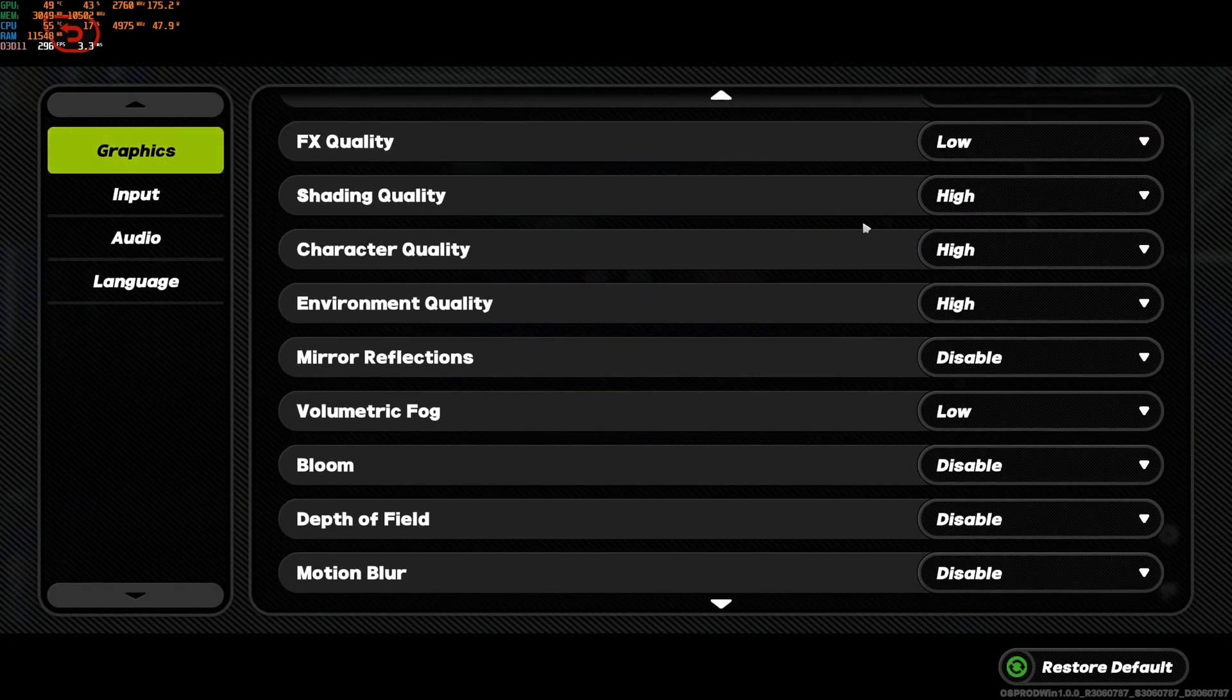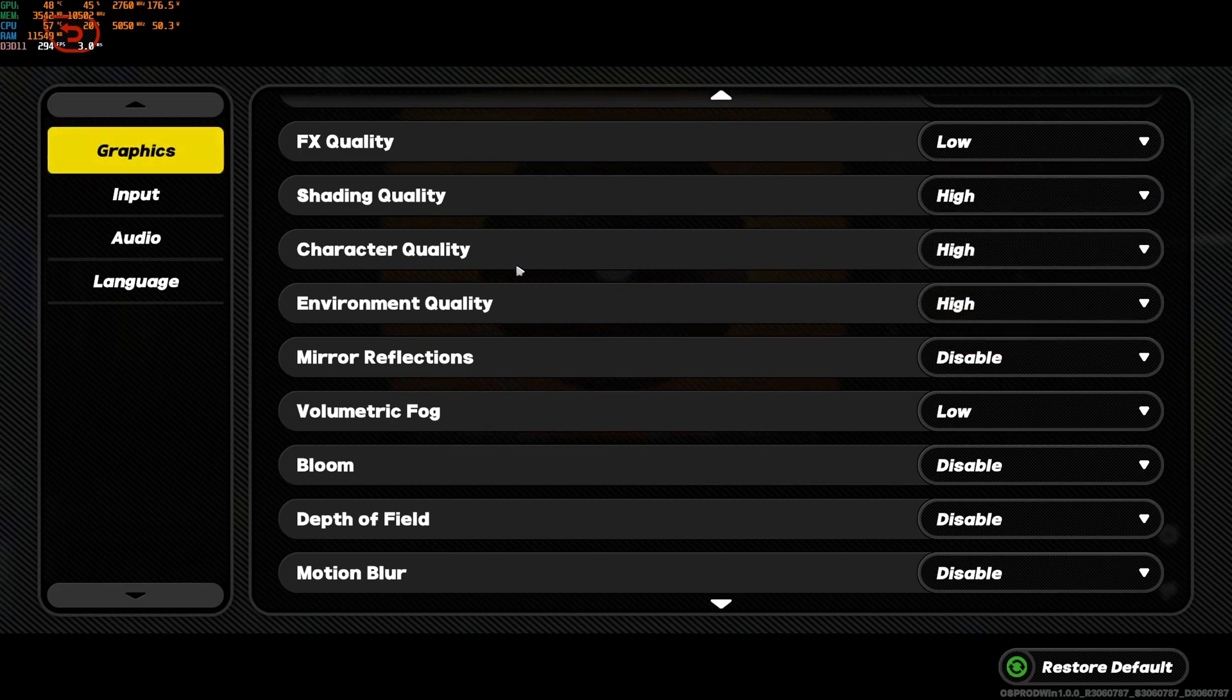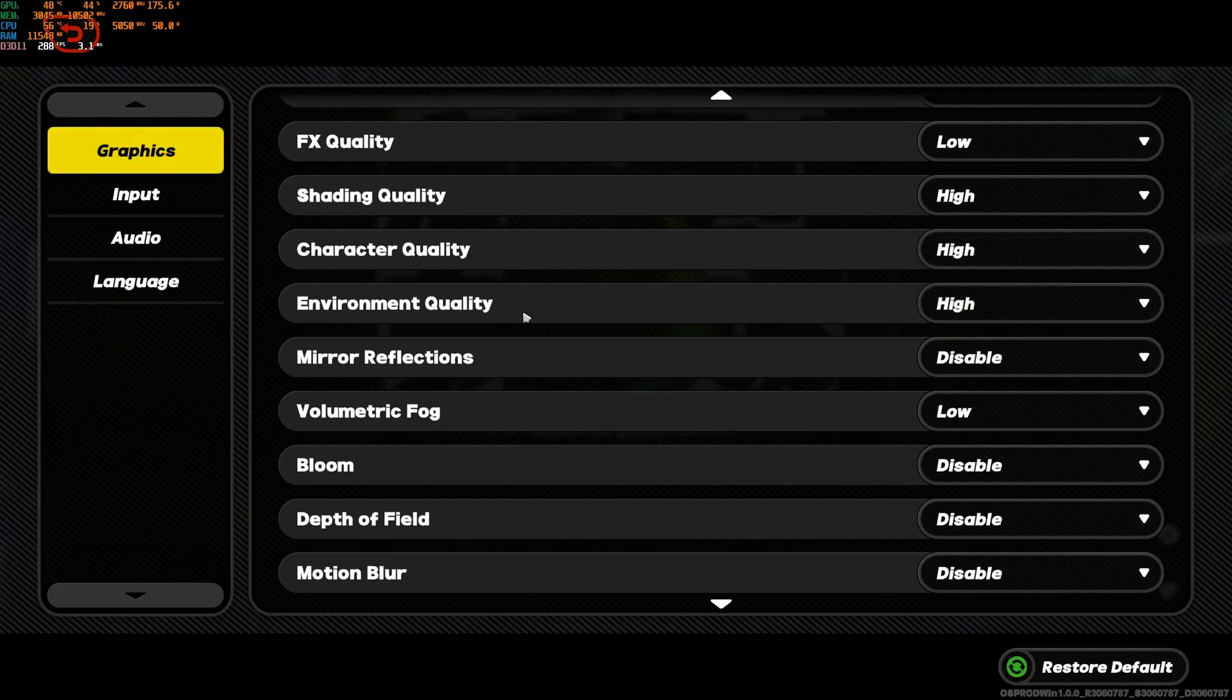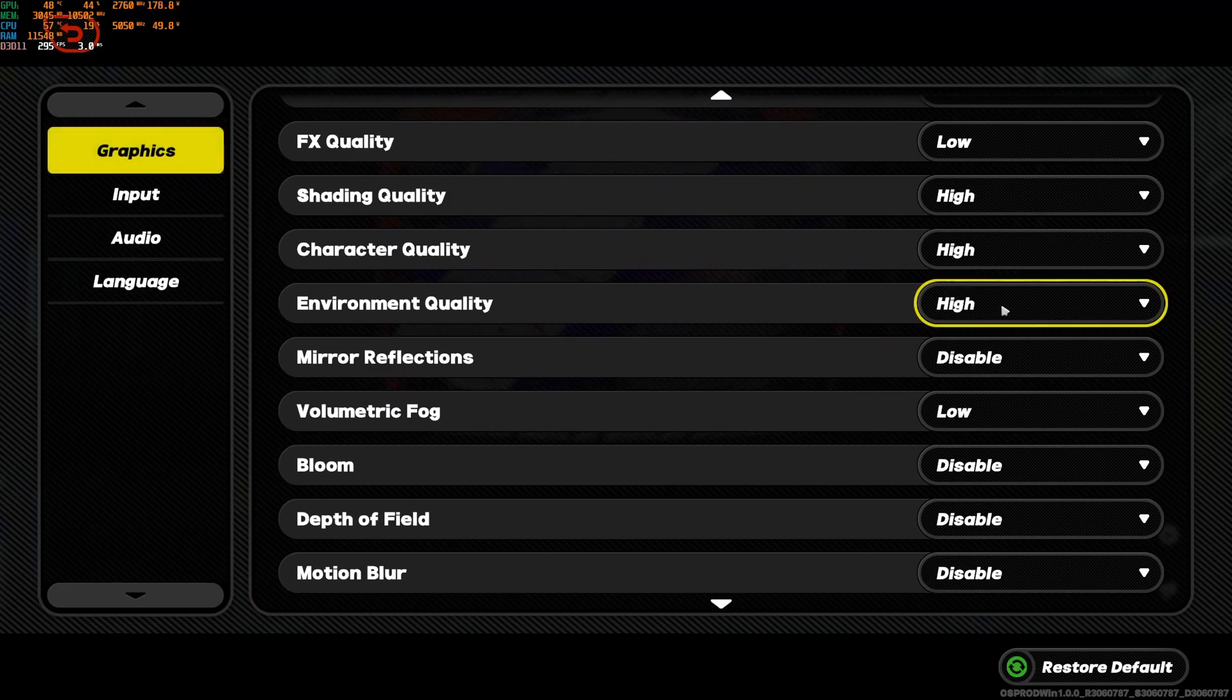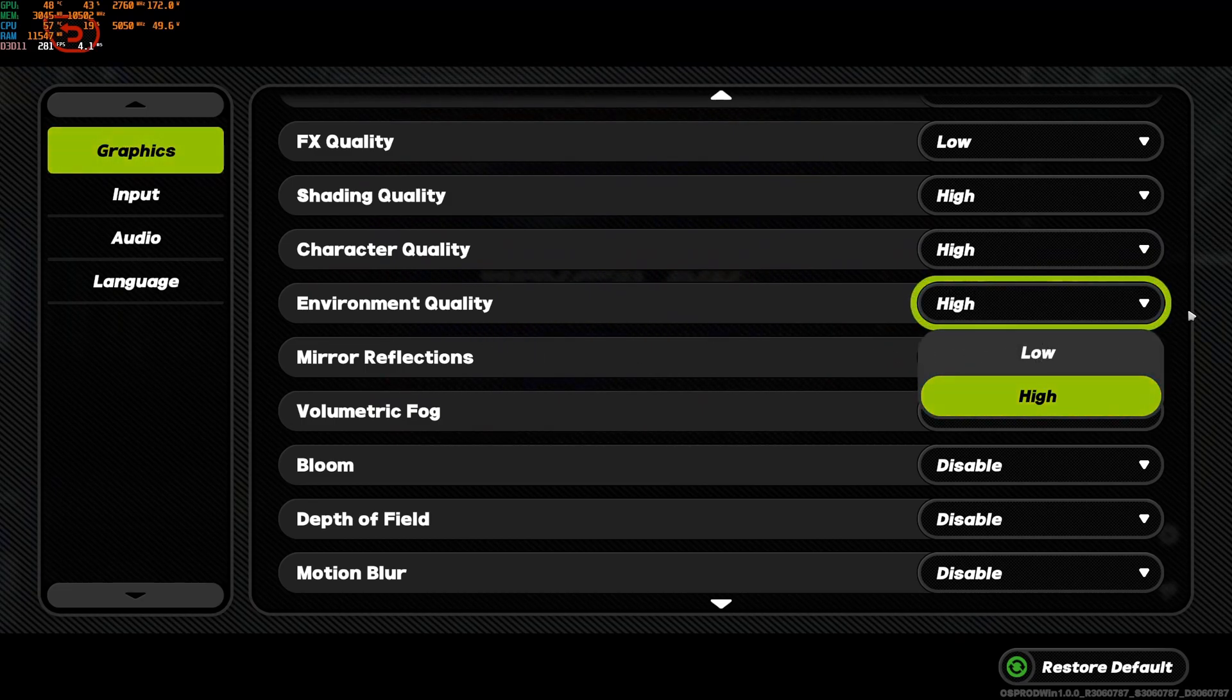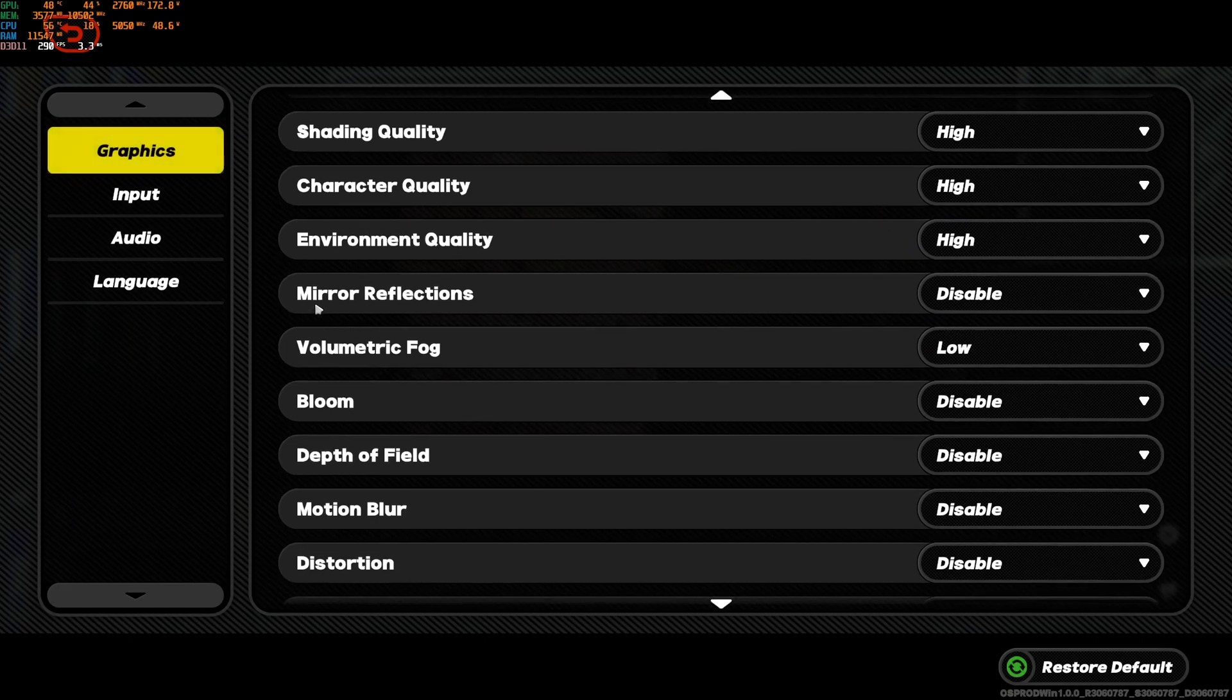Shading quality, I recommend to go with high. Not a huge difference, honestly, between those three. Character quality, same thing. Environment quality, you can run high. But if you're struggling with your FPS and also mobile, this one, go with low. It can help a lot.